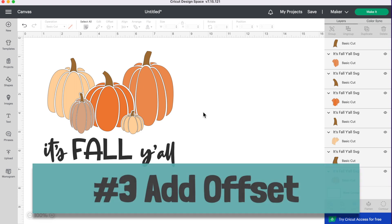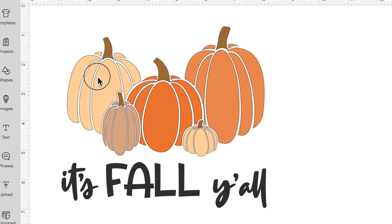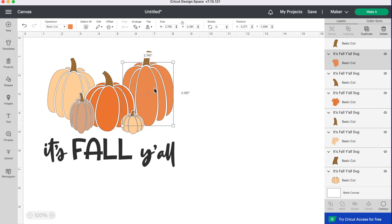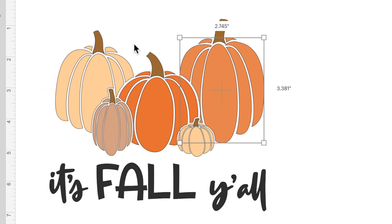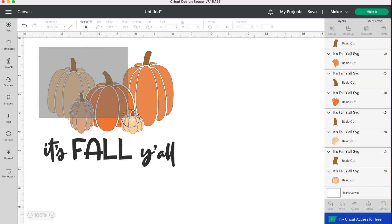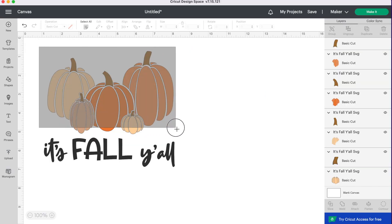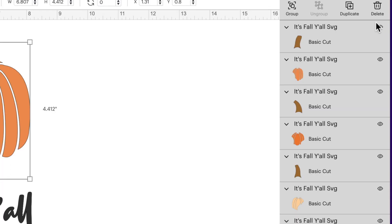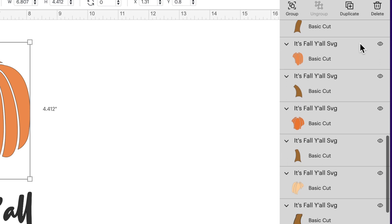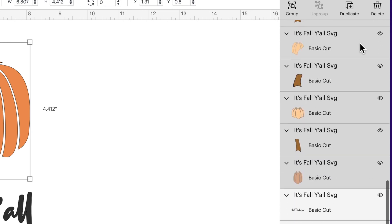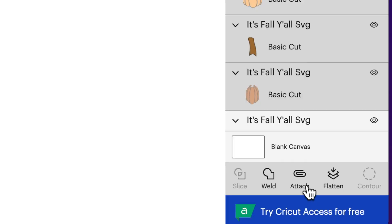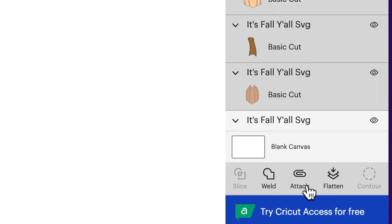We're going to add an offset. Now each of these layers here are separate—our stems are separate from our pumpkin layers. If I were to do an offset by clicking on one of these layers, the offset would just go around that layer. But I want an offset around that entire pumpkin image. So I'm going to select all the pumpkins here including the stems. I'm not selecting the text, so I'm just dragging my mouse over top. You'll see in the layers panel everything that is grayed out has been selected. Now you don't want to press attach but I'm going to show you what happens when you do. So if you press attach everything becomes the same color.